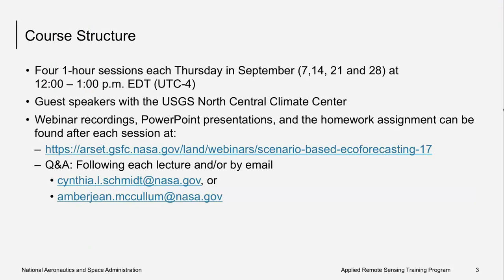I just have a few reminders for you all. This course will have four one-hour sessions each Thursday from September 7th to the 28th, from 12 to 1 p.m. Eastern Time. We're going to have lectures followed by a short question and answer session. You can find all of the course materials at the website listed in Spanish and English. If you have any additional questions, you can feel free to email myself or my colleague, Cynthia Schmidt, at the email address listed below.